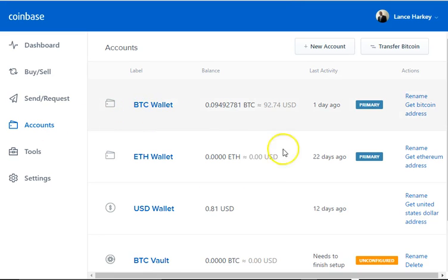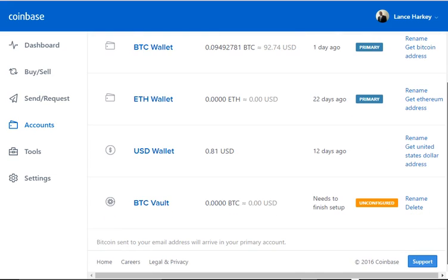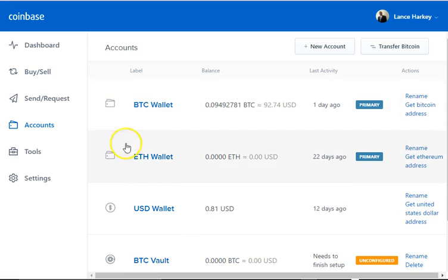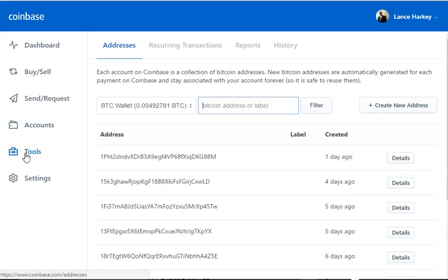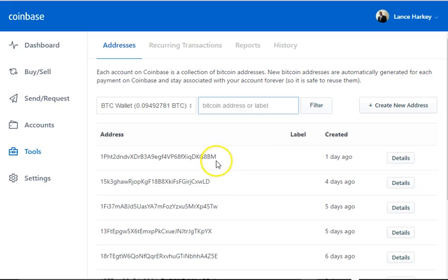Let's go to Accounts. Here you have your Bitcoin wallet, your Bitcoin vault, and your USD wallet. You don't really have to worry too much about those — the most important thing is your Bitcoin wallet, which is my primary and where I do most of my transactions. When you get to Tools, this right here is your Bitcoin address, which you use to transfer money back and forth.